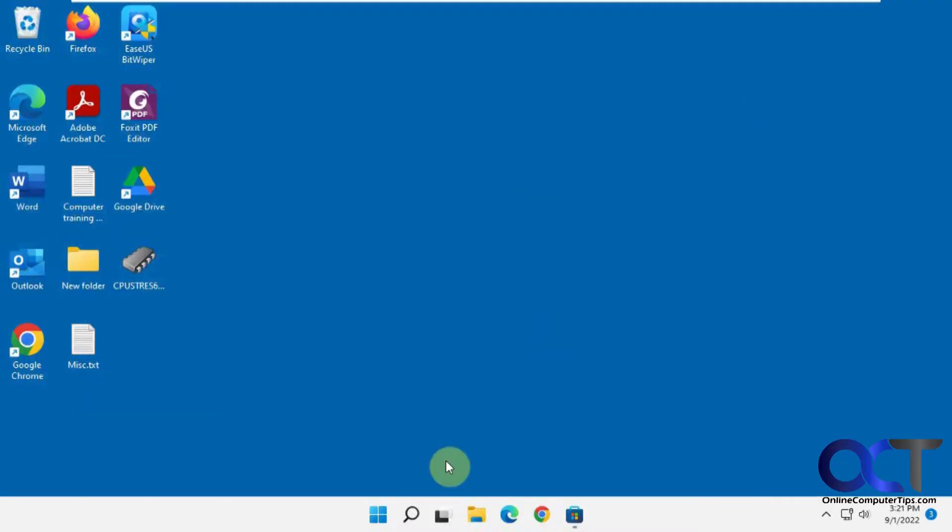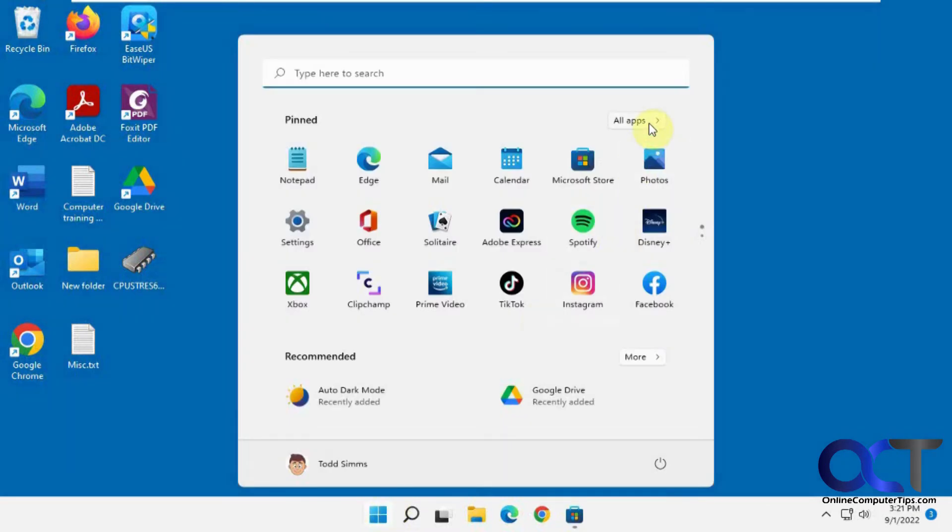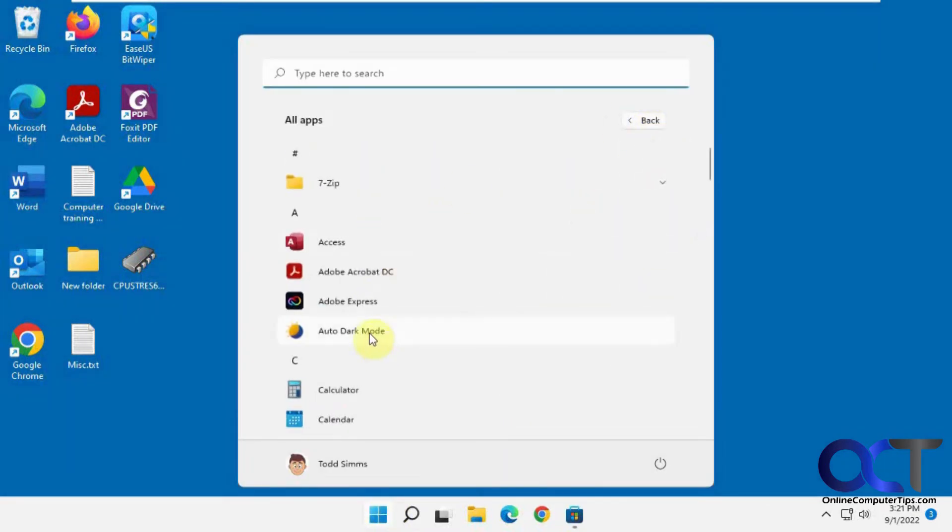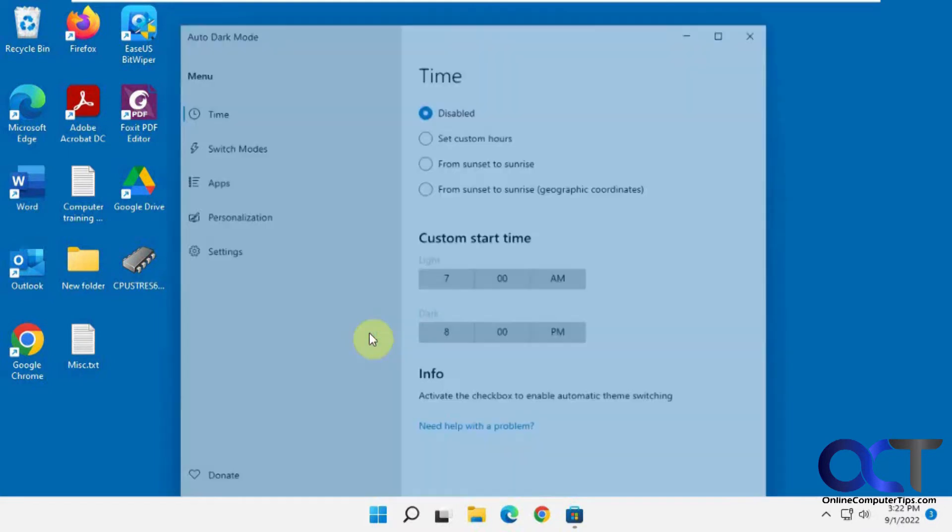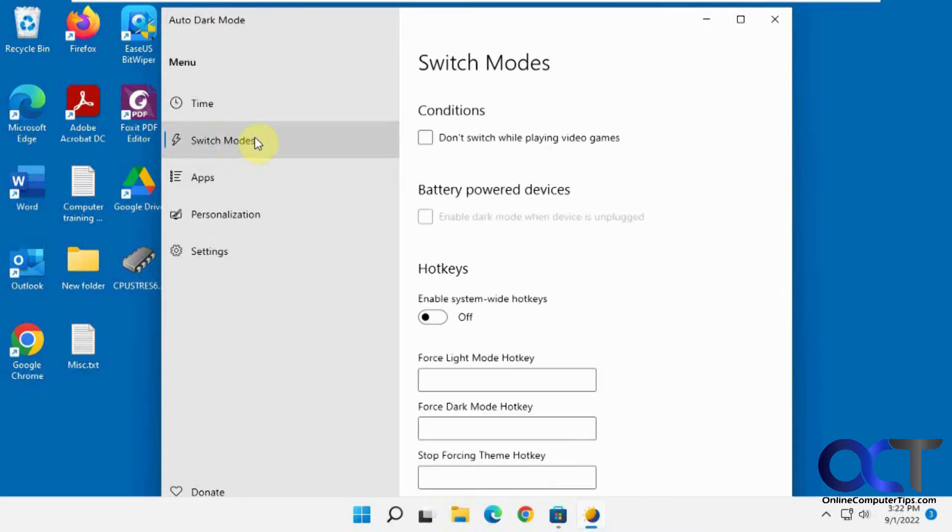So once you have it installed, it'll be with your regular apps here, and there's several different sections to it. This is the one we're going to do in a minute here. We're going to set custom hours for our dark mode to turn on. You could also do the switch mode section, like don't switch when playing video games.